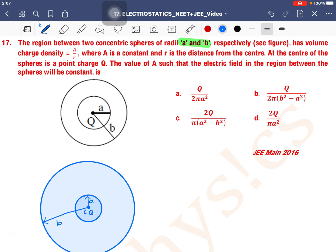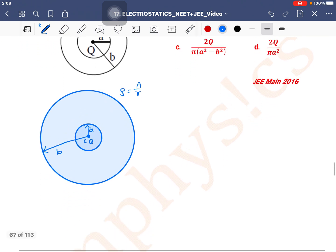There are two concentric spheres of radii A and B with volume charge density A/R, where A is a constant and R is the distance from the center. At the center of the sphere a point charge Q is placed. We need the value of A such that the electric field in the region between the spheres will be constant.